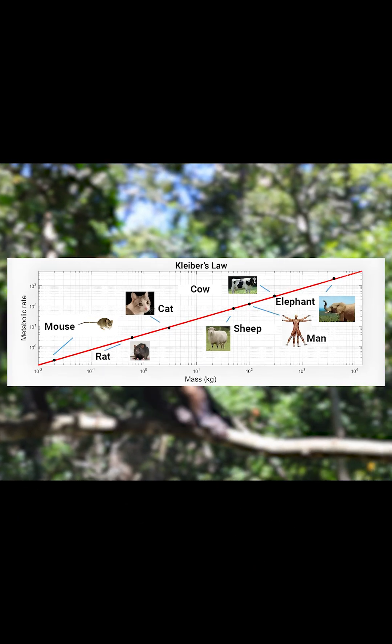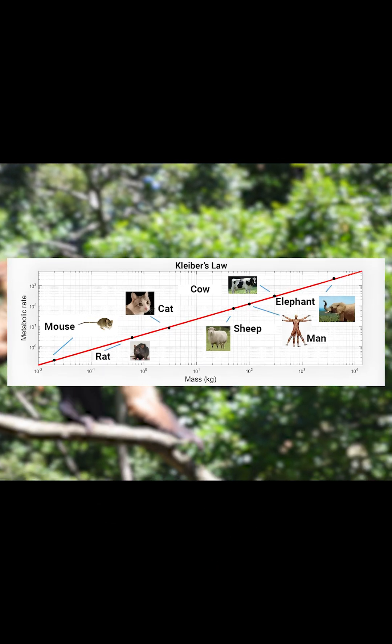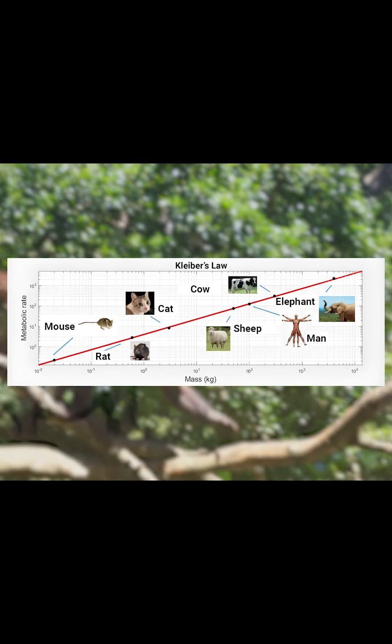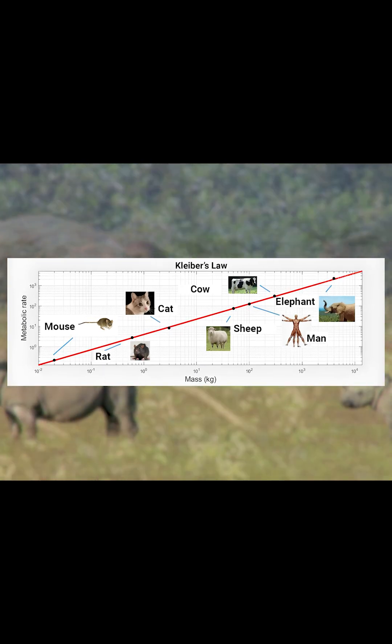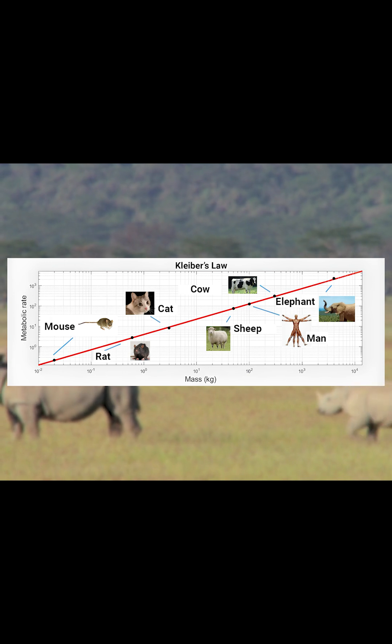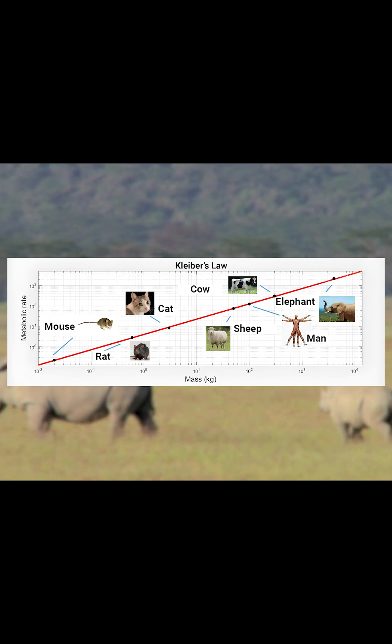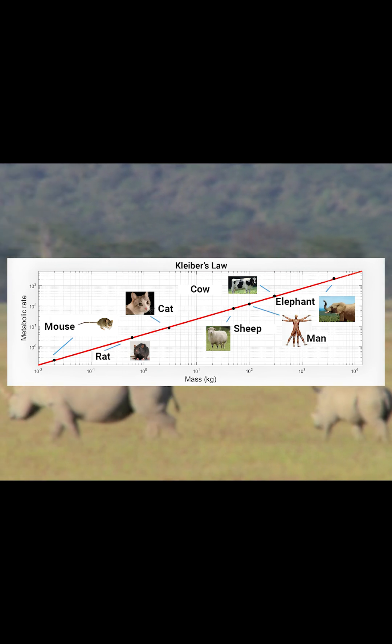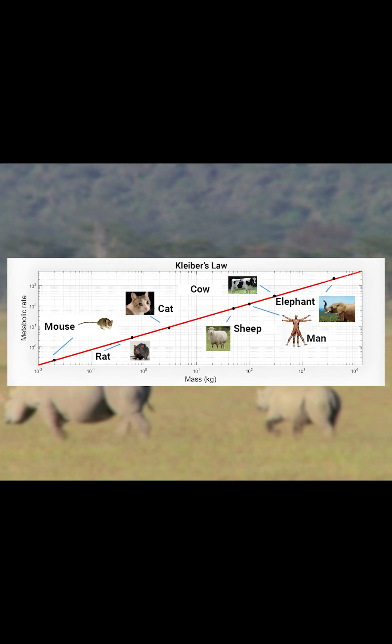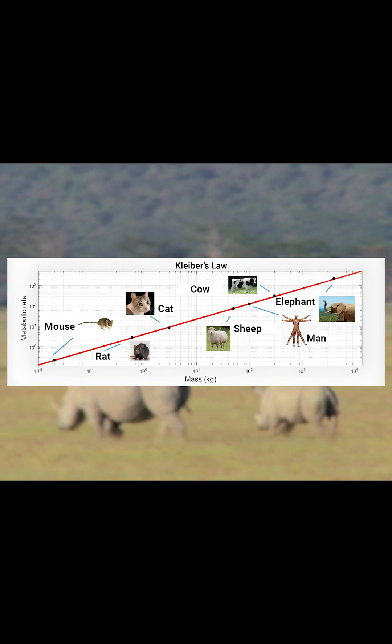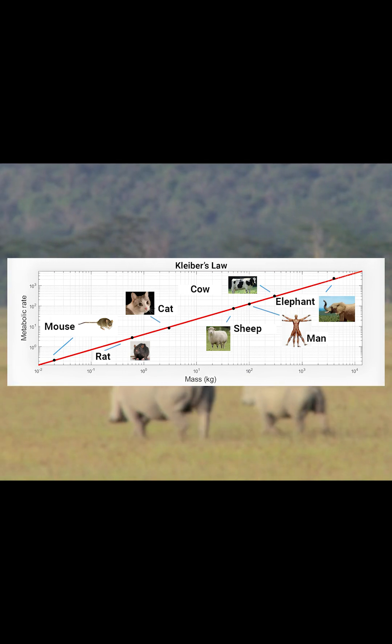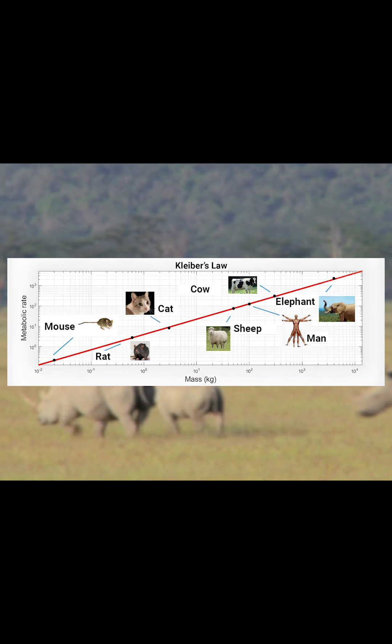The exponent of Kleiber's law is 3 fourths, which means that animals need less and less energy per gram of body weight the bigger they get, and this can be calculated across as many orders of magnitude as one wishes.